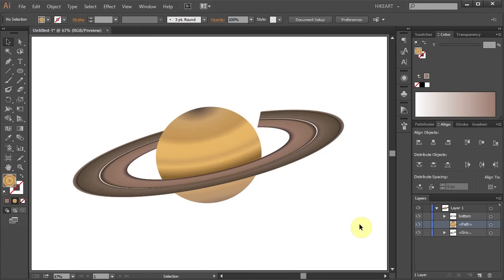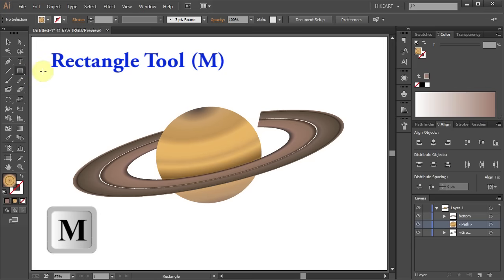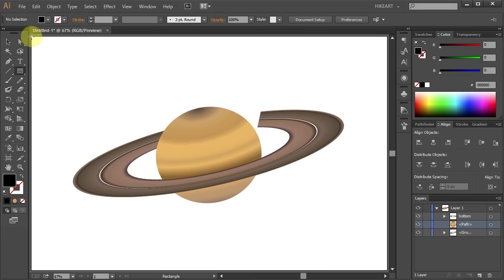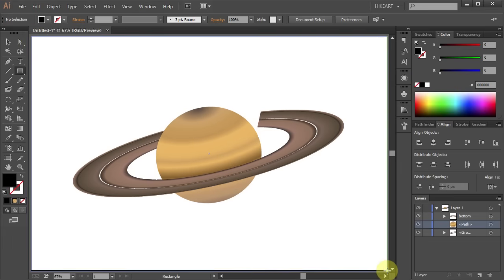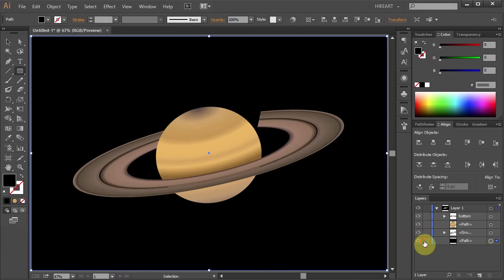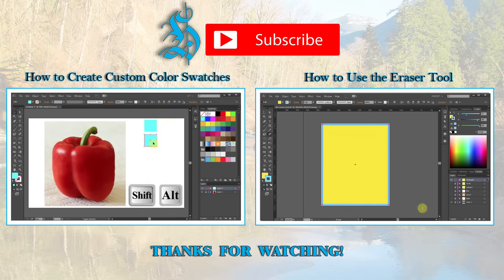Finally let's add a background. Select the rectangle tool, change the fill to black and draw a rectangle to cover the whole artboard. Now move the background layer to the bottom. Thanks for watching, bye bye.